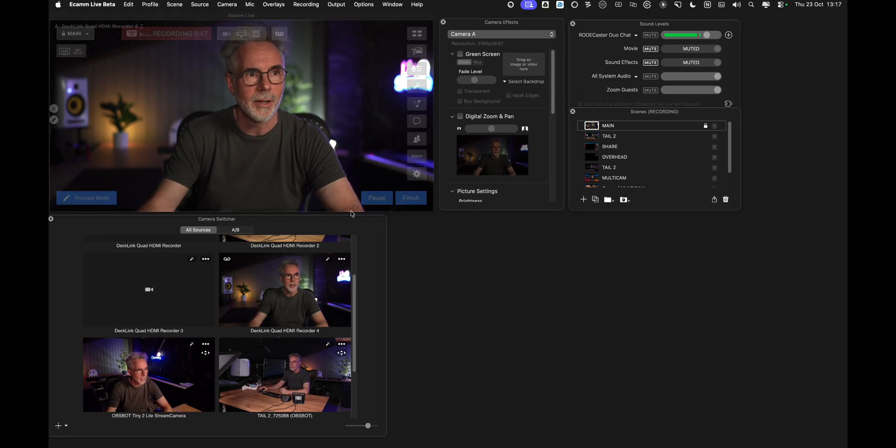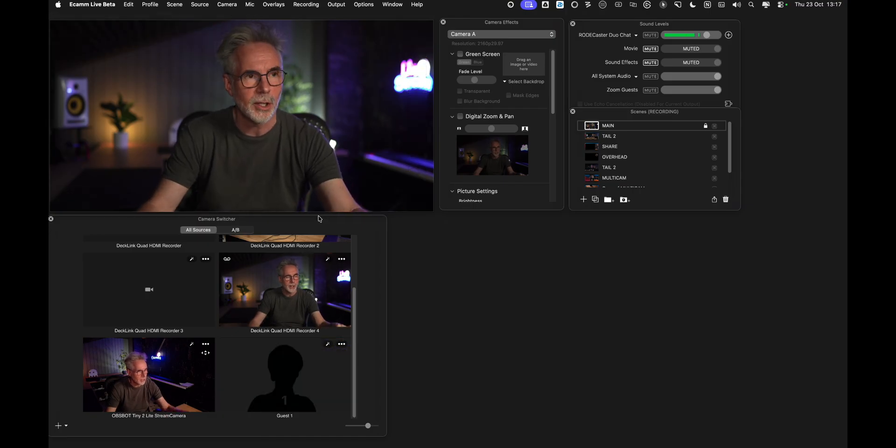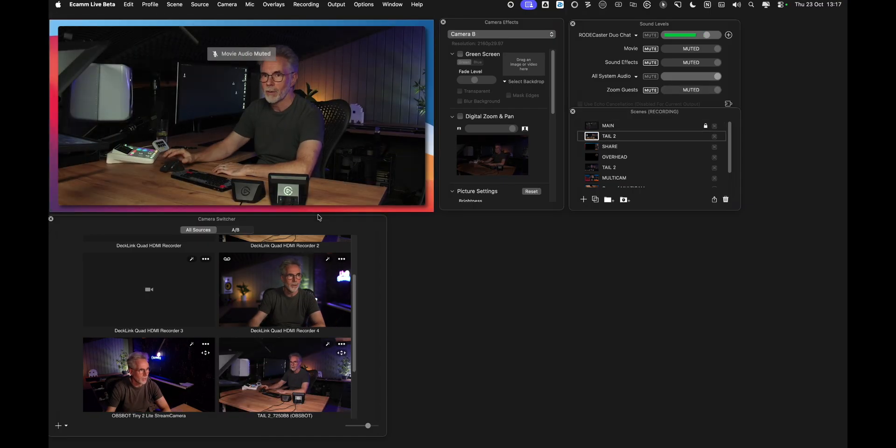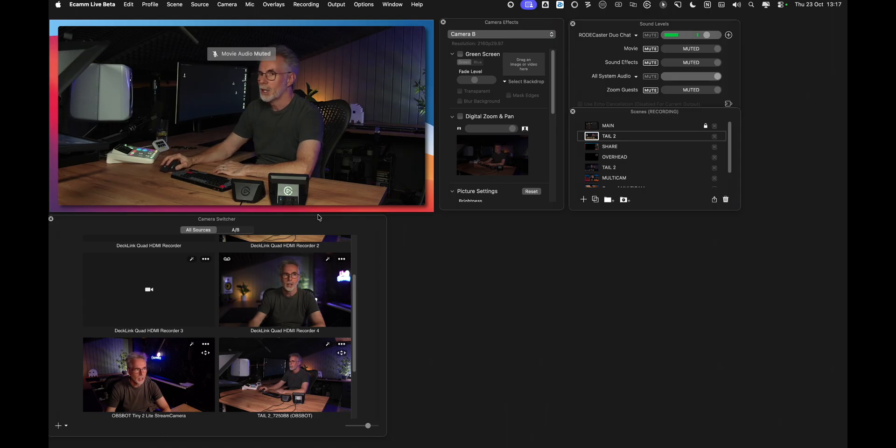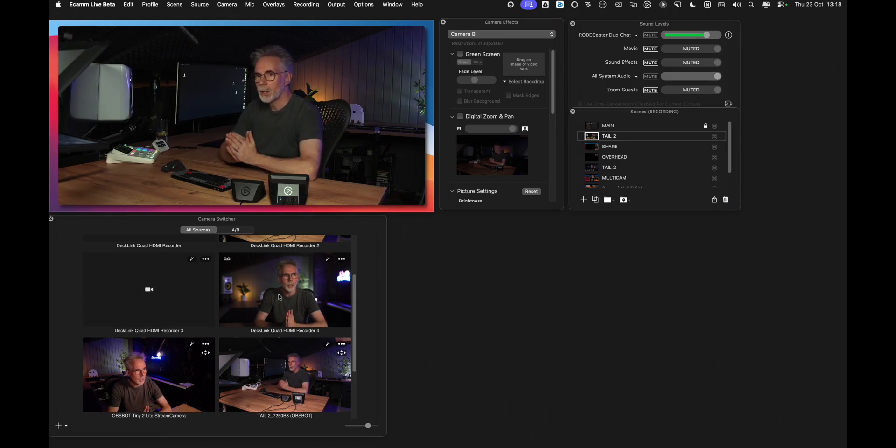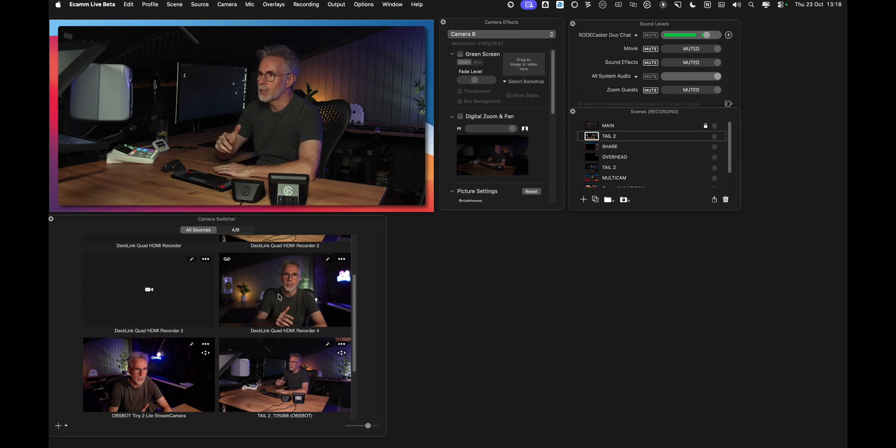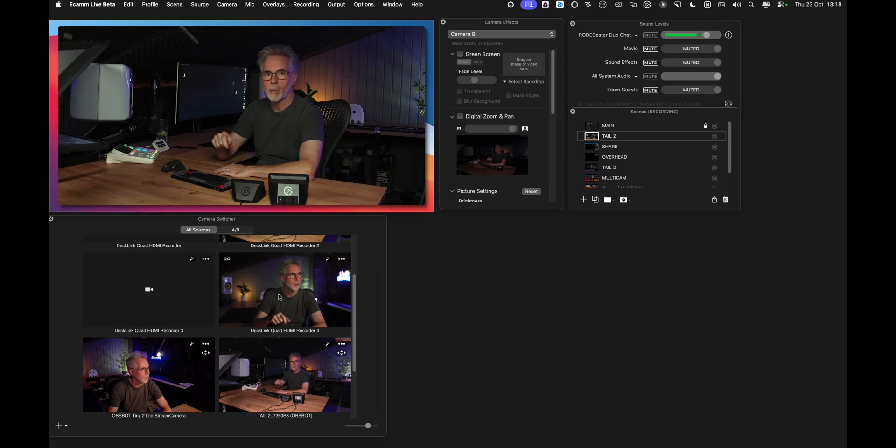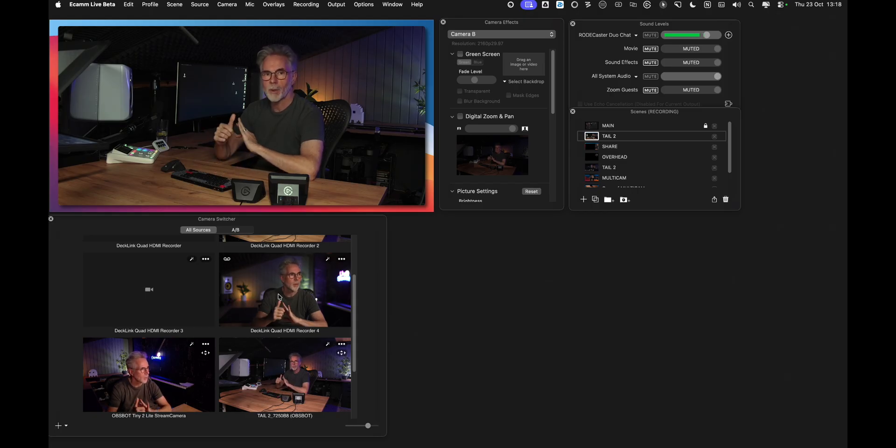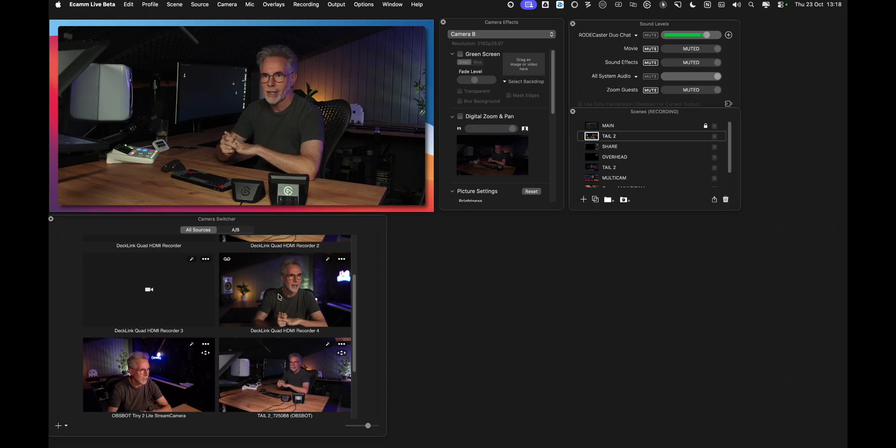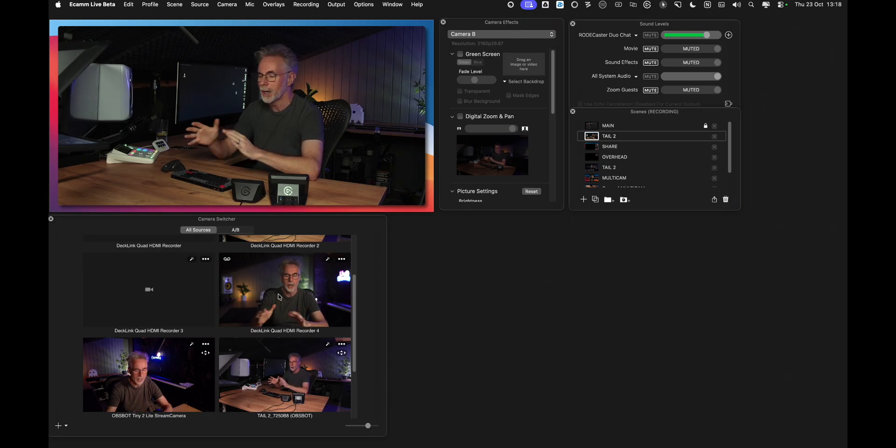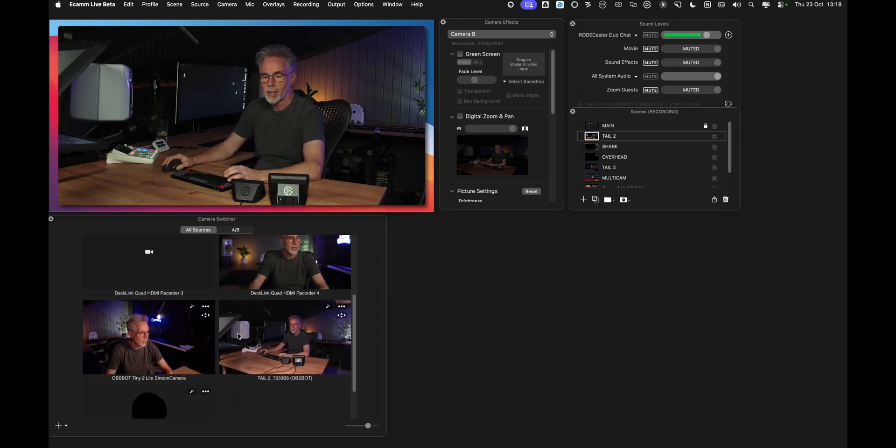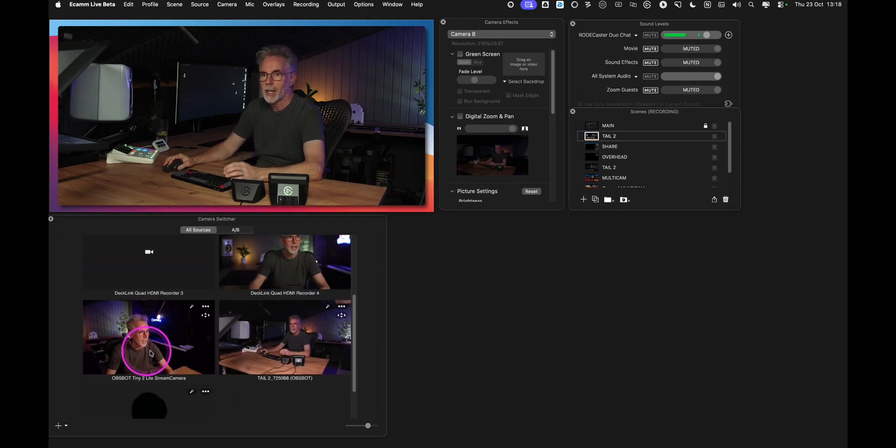So this is the Ecamm Live's interface and I'm actually going to switch to a scene where I have the OBS bot camera currently configured and connected to Ecamm. So unlike OBS you don't need to install any plugins, there's no other things that you need to do in terms of setup. Any camera that you plug into Ecamm Live whether it be a PTZ camera, one that's connected via UVC, NDI or otherwise is automatically recognized and we go into the camera switcher to show you exactly which cameras are actually connected to Ecamm.